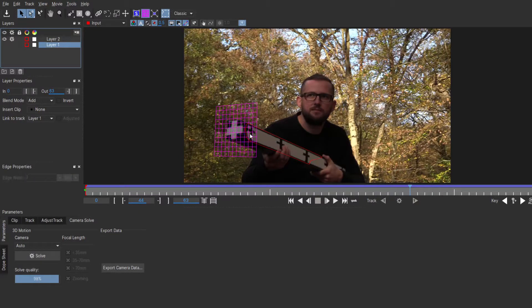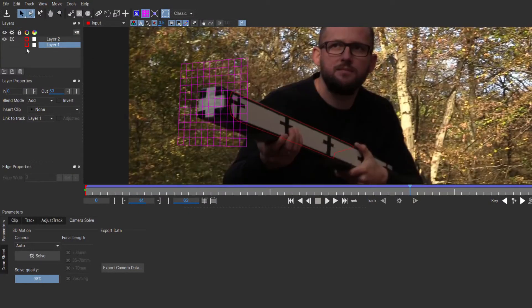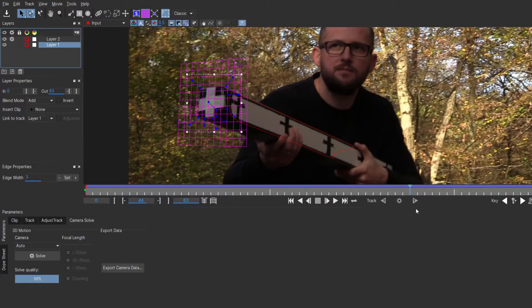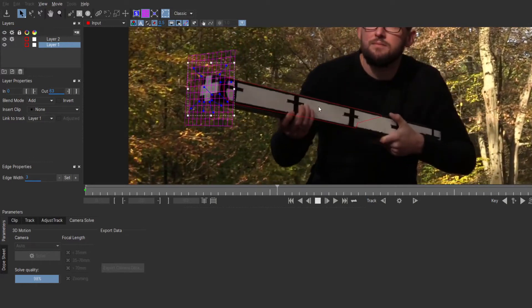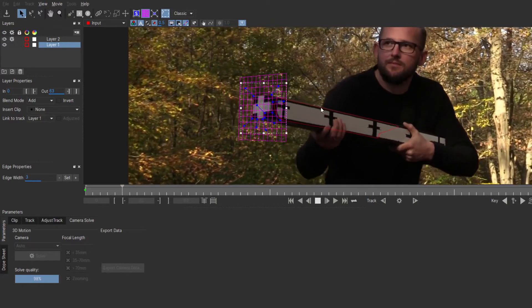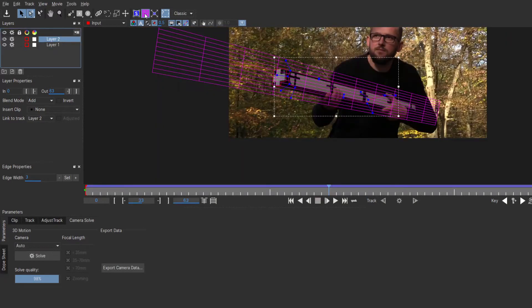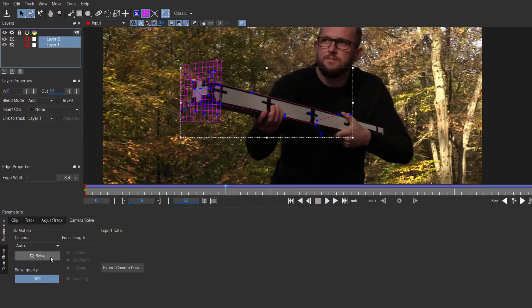Okay, so we've launched Mocha and we're going to track the front of the prop and position the pink grid to the same angle as the prop. As you can see, that's tracked really nice. Next we're going to track the side and also position the grid on the correct angle of the prop. Now it's just a case of doing a camera solve. As you can see, I've got 98, which is pretty good.